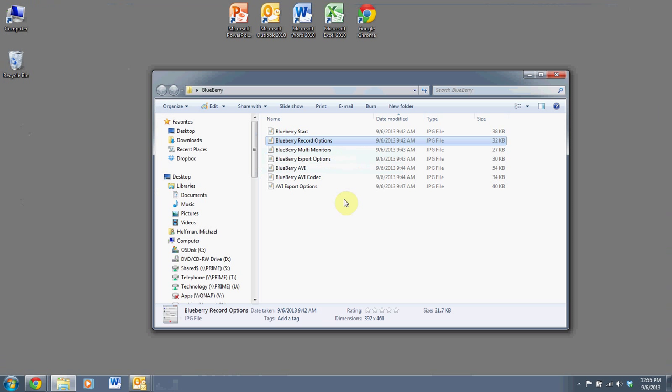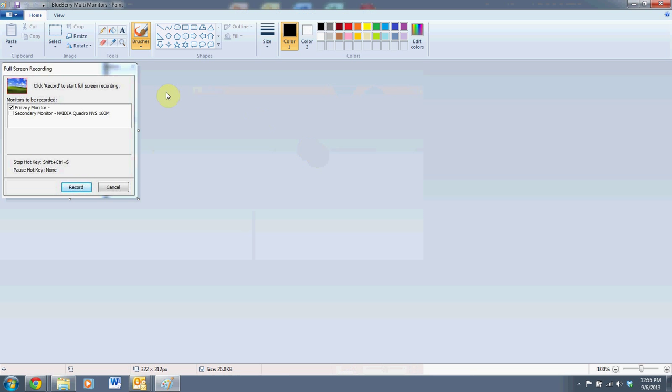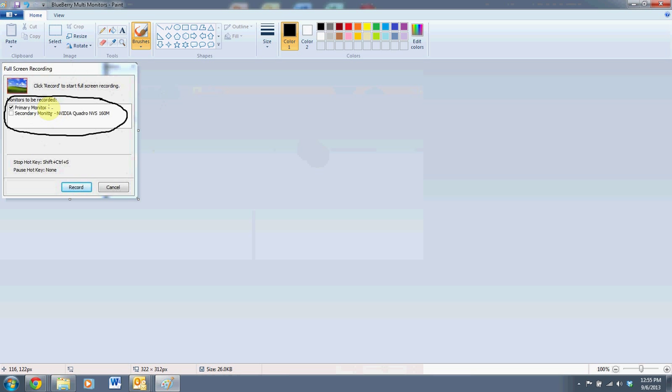Which actually brings you to one more screen before the recording actually starts. This is the screen you'll get if you have multiple monitors. And again, this here is where you can decide which monitor you want to screen cap. I'm right now just doing it with my primary monitor. You could do it with both monitors or just the secondary monitor. Once that's selected and you're ready, just click on record.